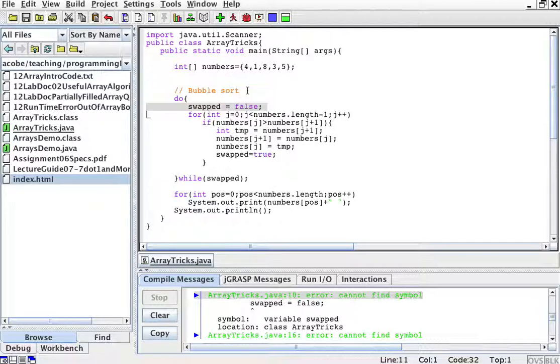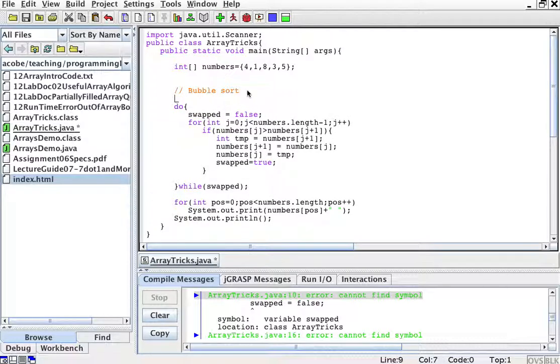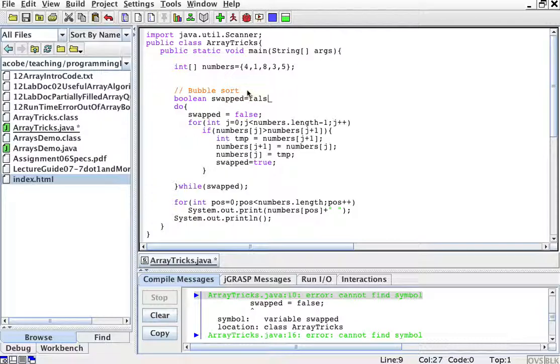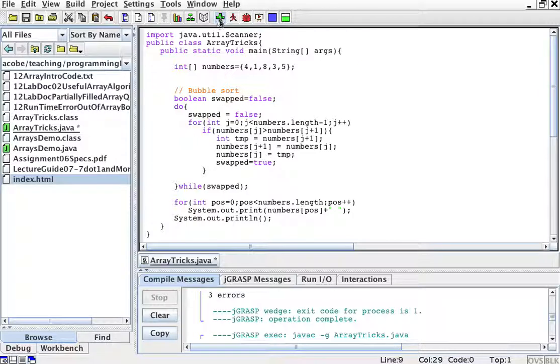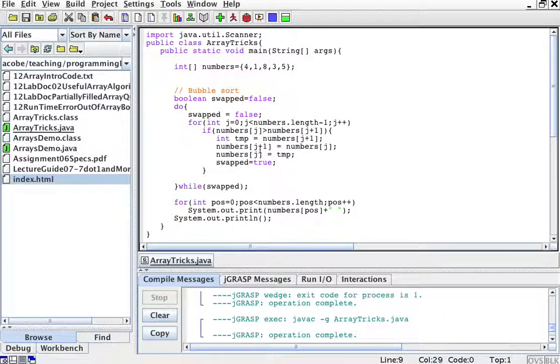Oops, I need to declare boolean swapped. I'll assume it's false. All right. Okay, so let's run it.